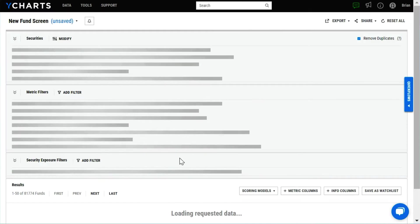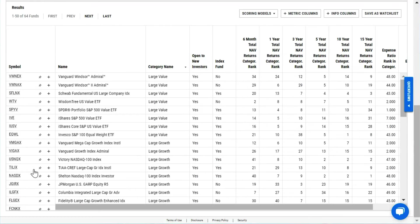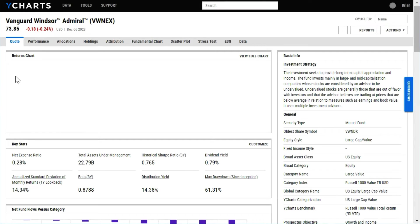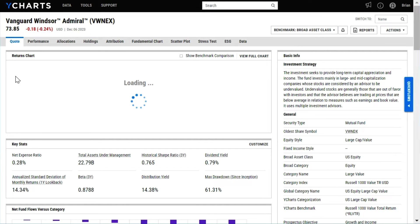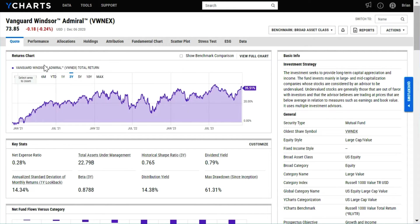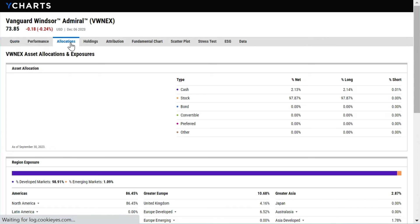As you identify new ideas, you can quickly jump right into the quote pages for a deep set of information on individual tickers. This includes information on performance, allocation, fees, risk, and holdings.